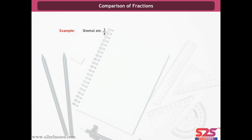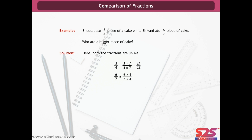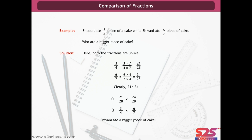Example: Sheetal ate 3/4 of a cake while Shivani ate 6/7. Who ate a bigger piece? Both fractions are unlike. 3/4 = (3×7)/(4×7) = 21/28, and 6/7 = (6×4)/(7×4) = 24/28. Clearly 21 is less than 24, so 21/28 < 24/28, and 3/4 < 6/7. Hence, Shivani ate a bigger piece of cake.